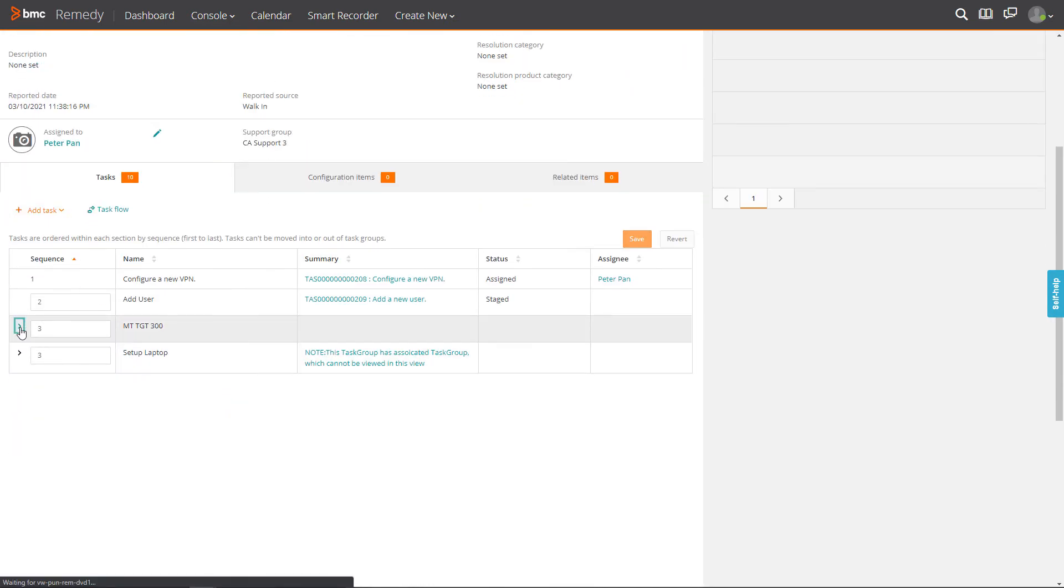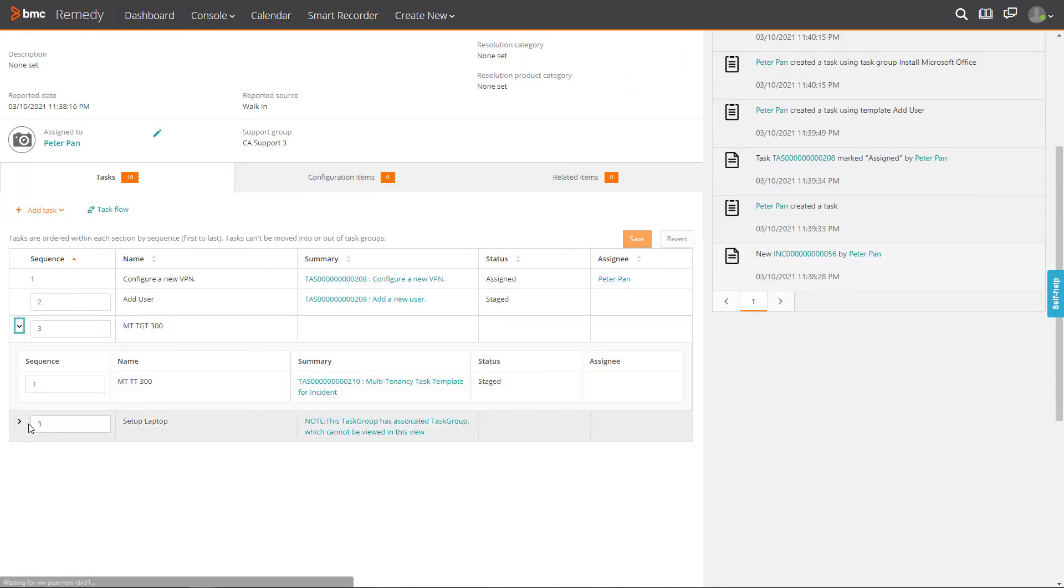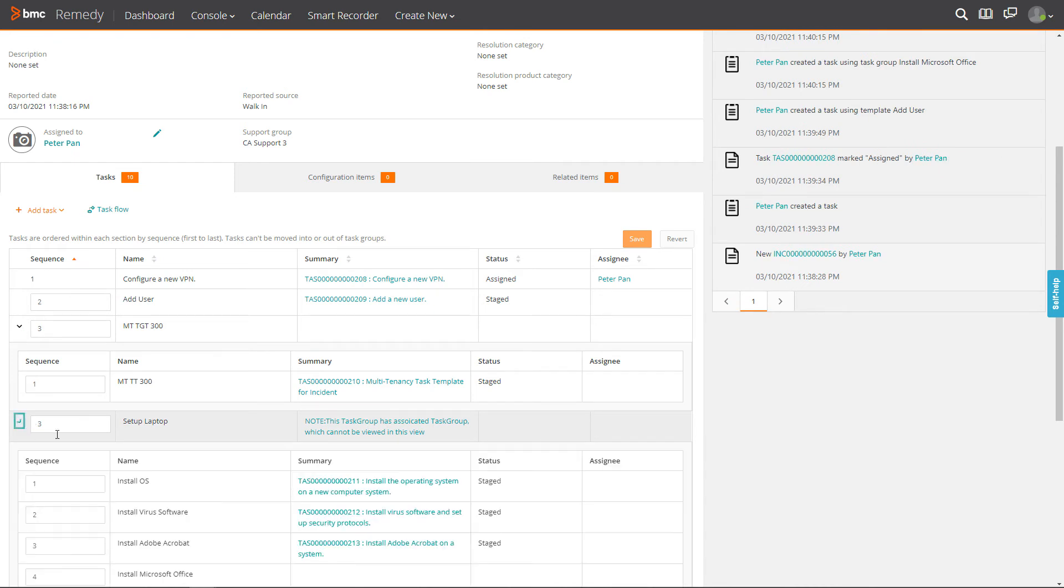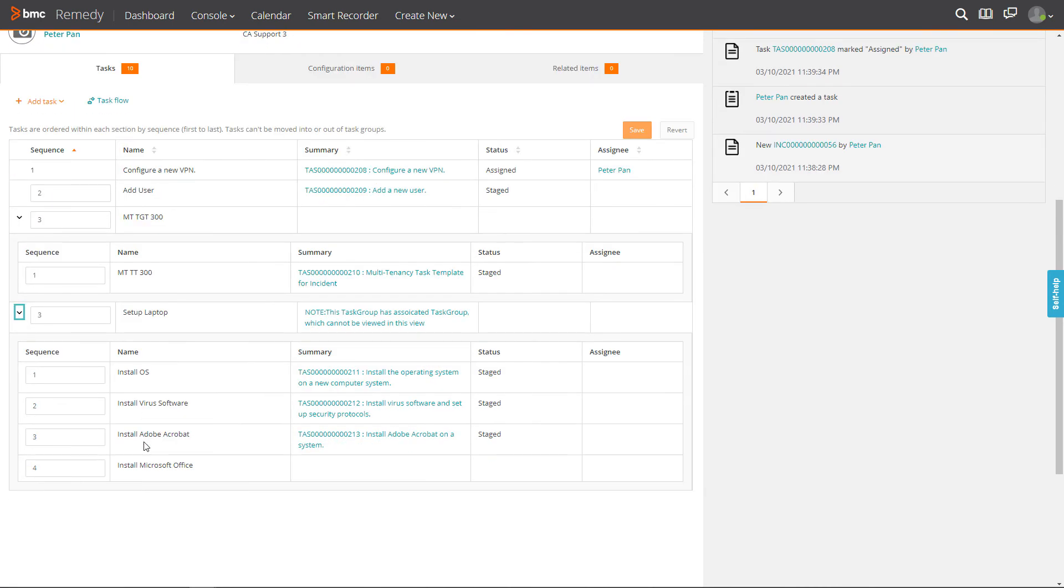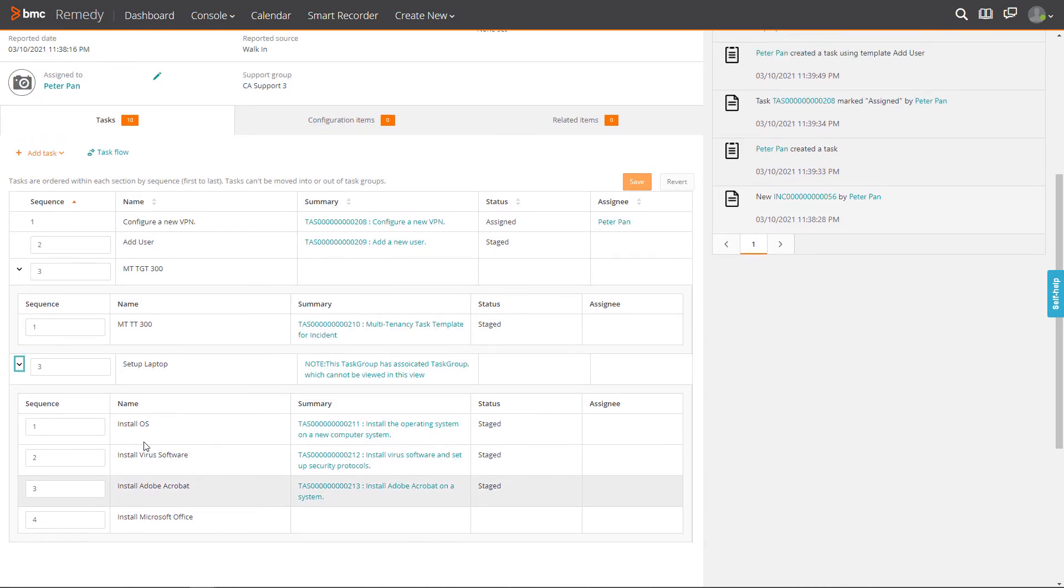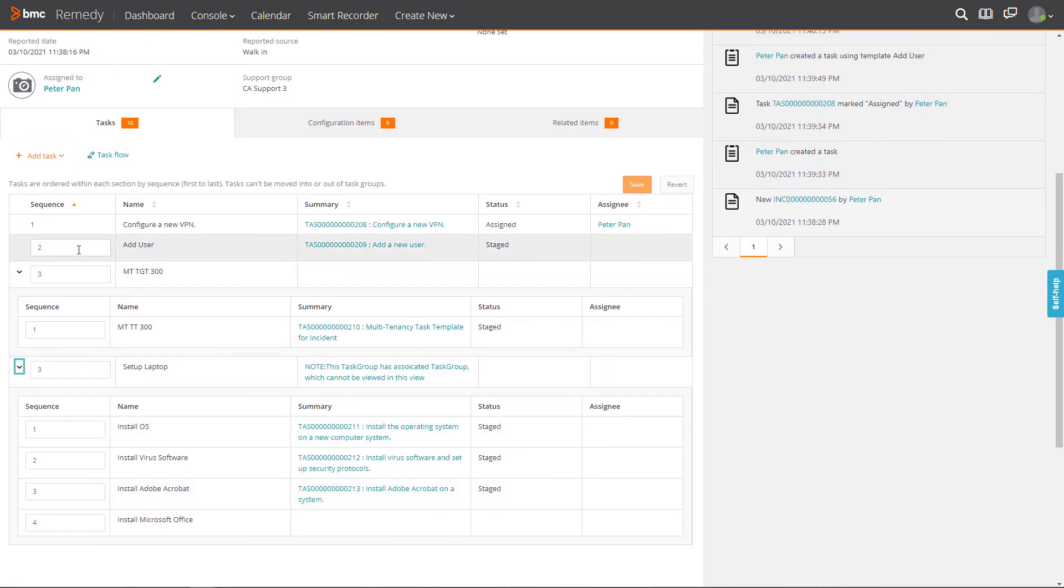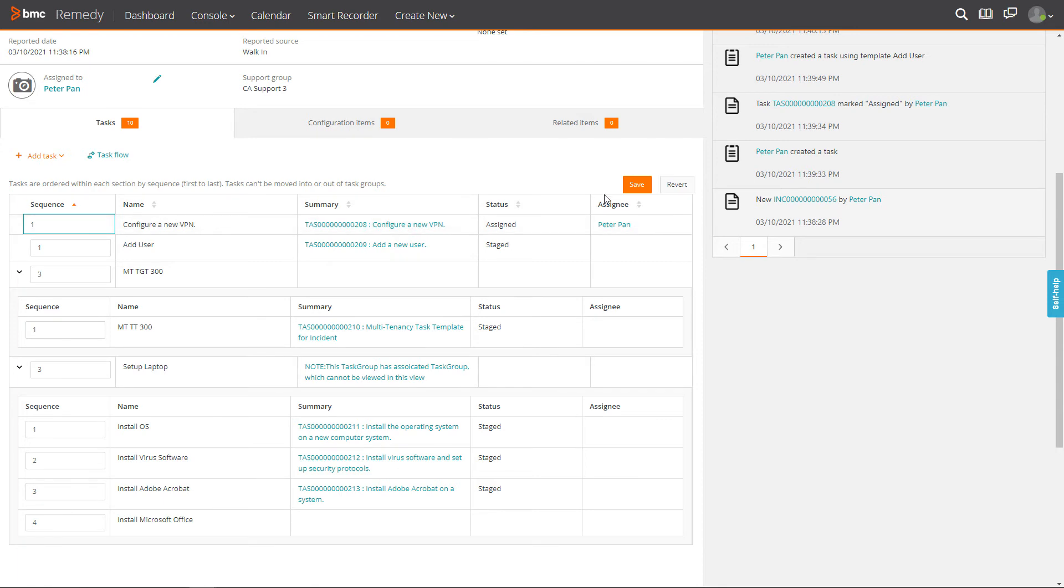From the list of added tasks, you can change the task sequence if there is a change in the priority of planned tasks by entering the required sequence number in the input box. Click Save.